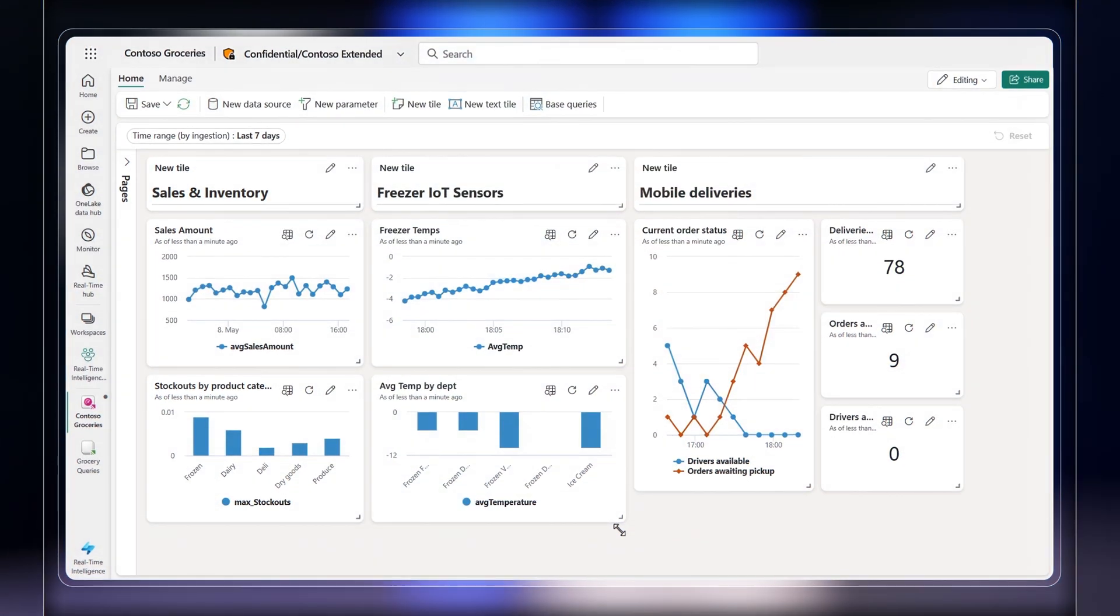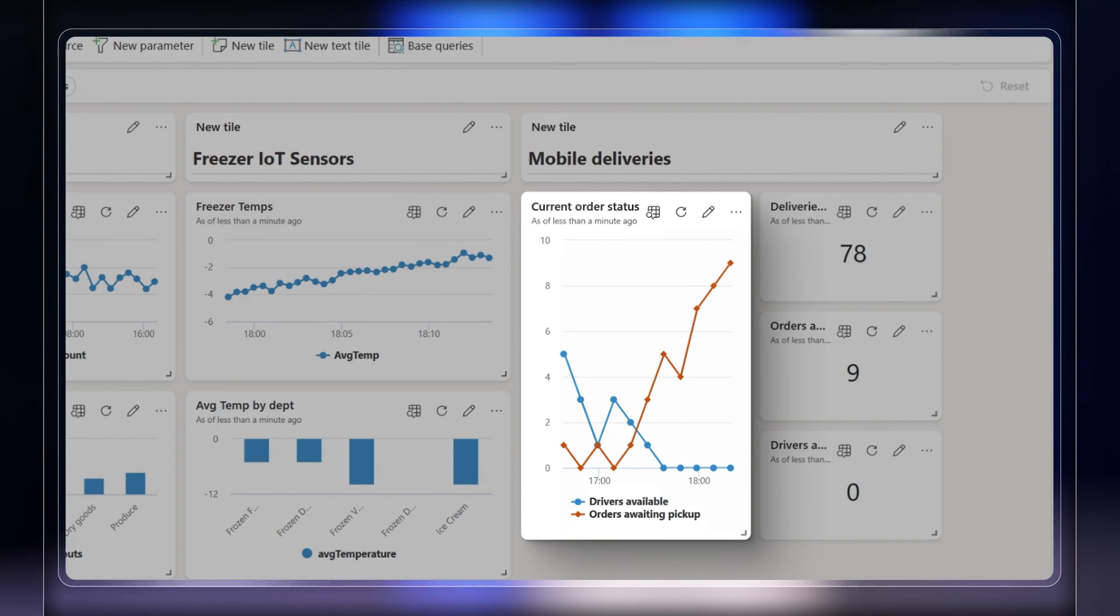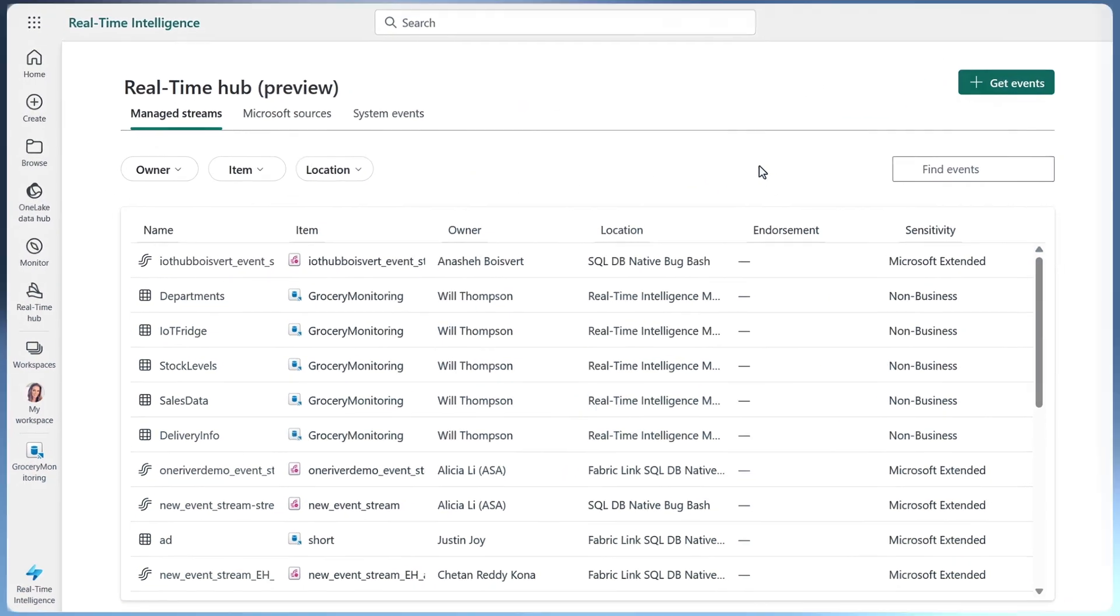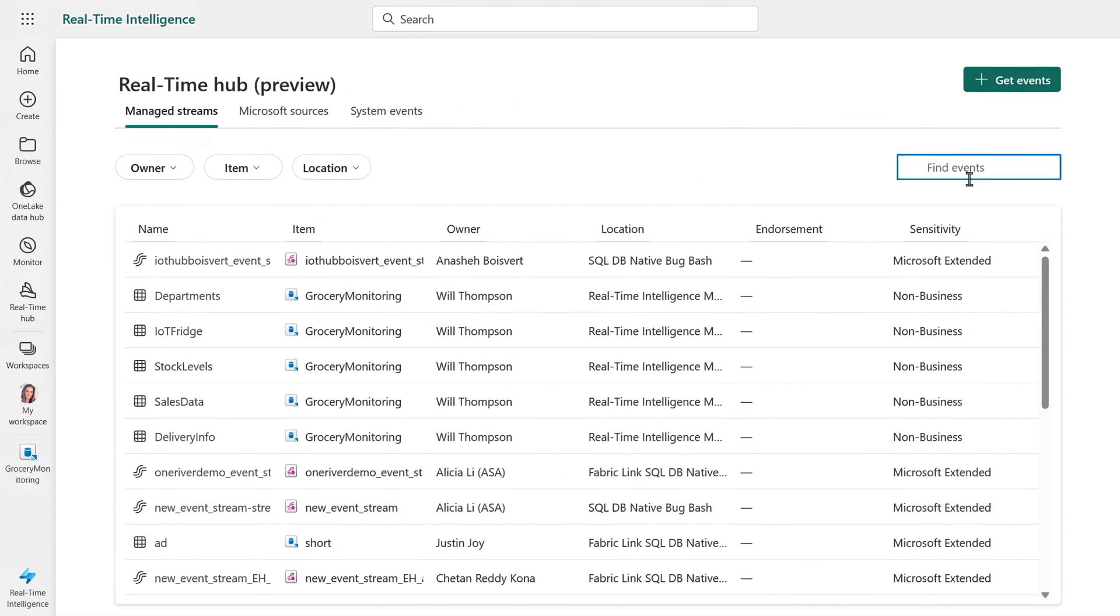But you might also recall that we saw some orders and wait times that were trending up in the dashboard. So what can we tell from that? Yeah, that's valuable data. That might give us an early warning from our mobile customer order app. So if I go back into real-time hub and search for your orders data, I can't find that information yet. So let's bring that data in from our apps database.